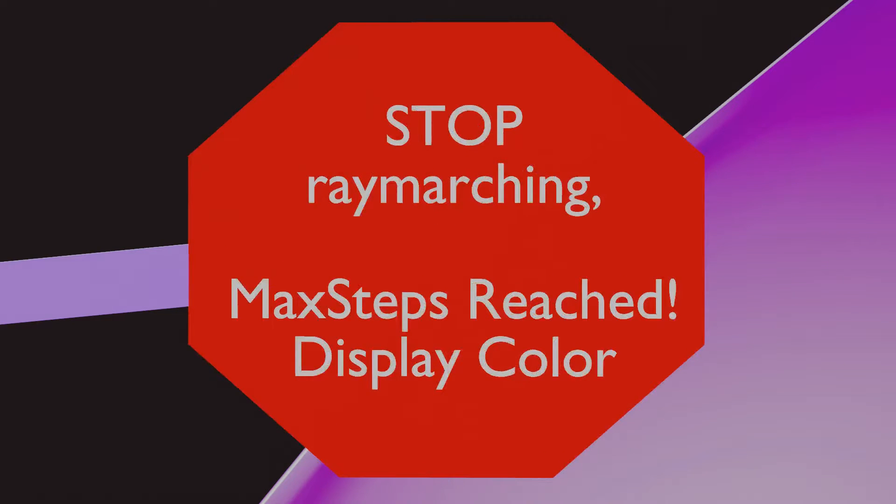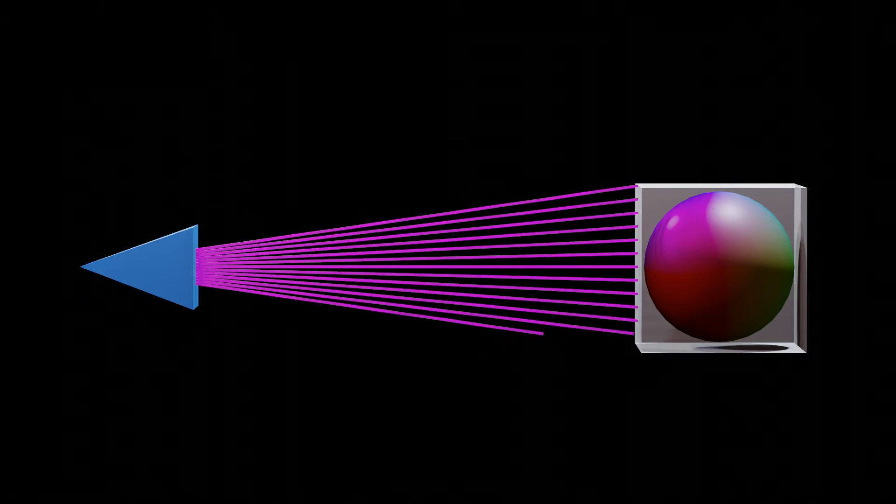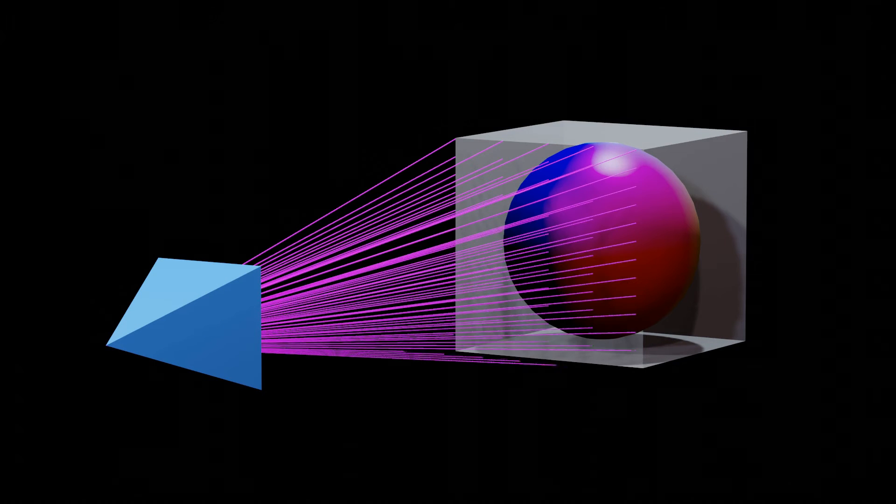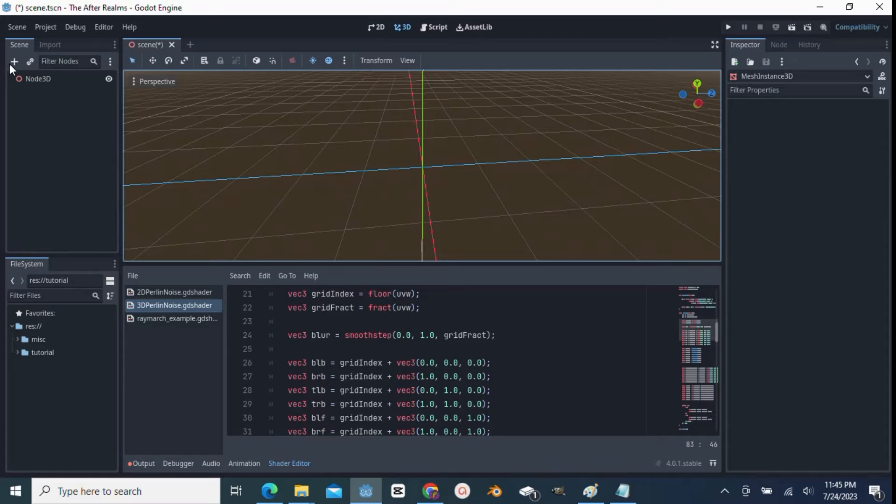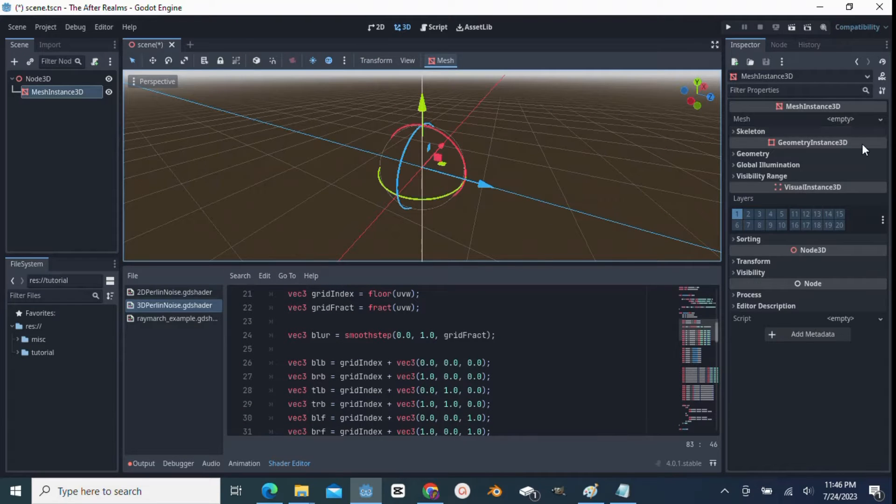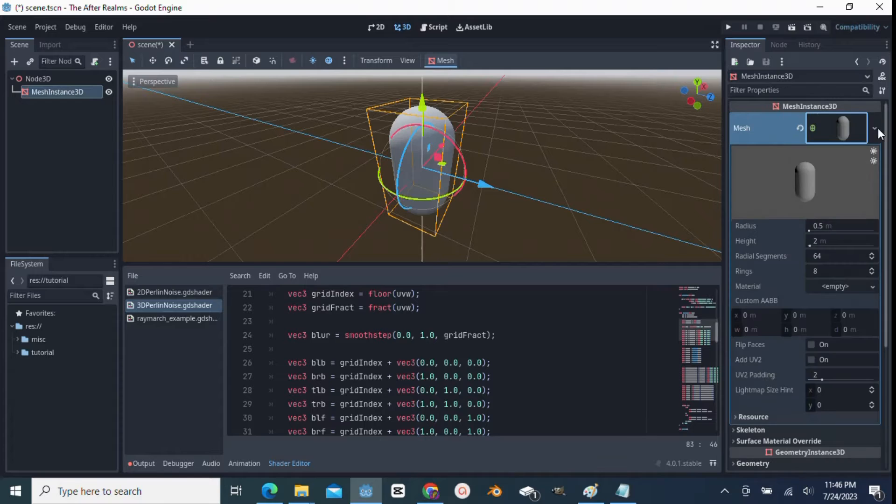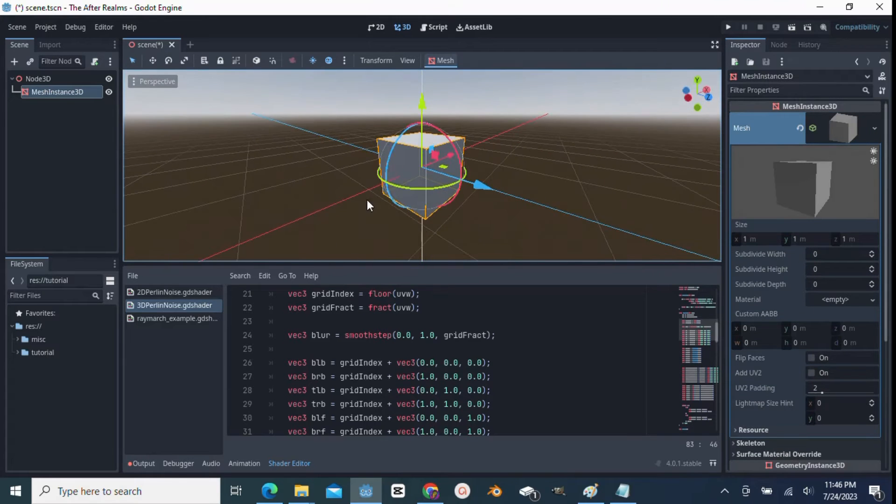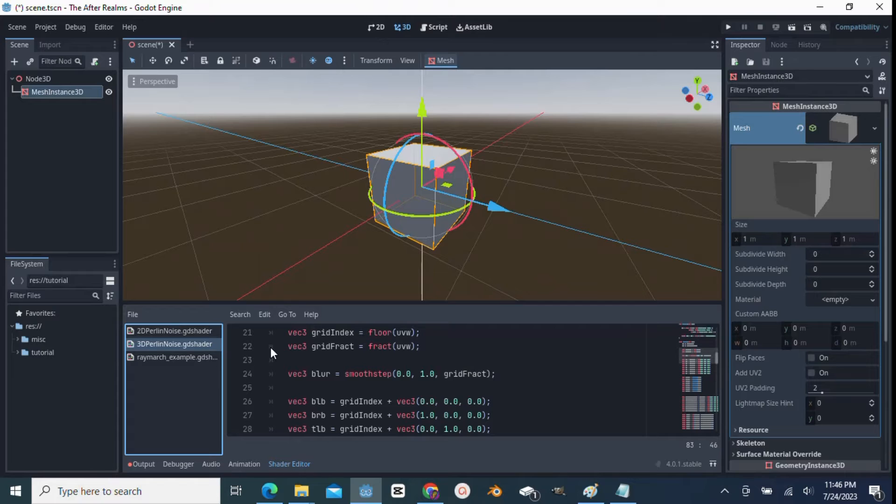This algorithm will march a ray like this for every fragment of the bounding box. So now, let's start making our ray march shader. To begin, I'll add a box mesh, and then I'll make a new shader. I'll call it ray march.